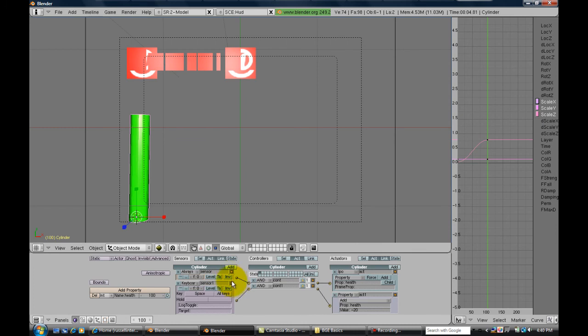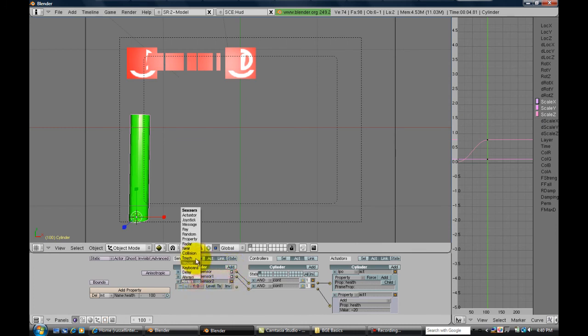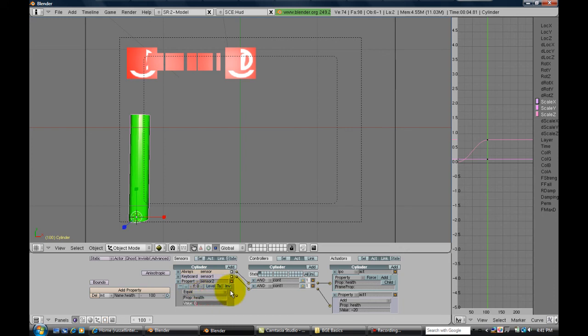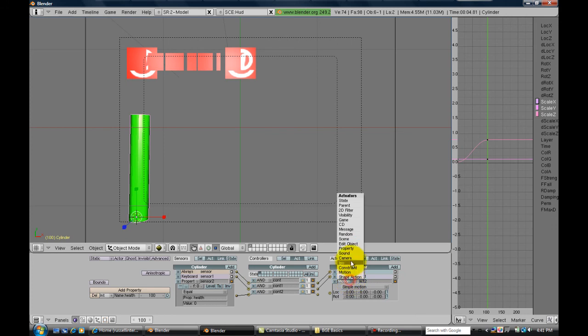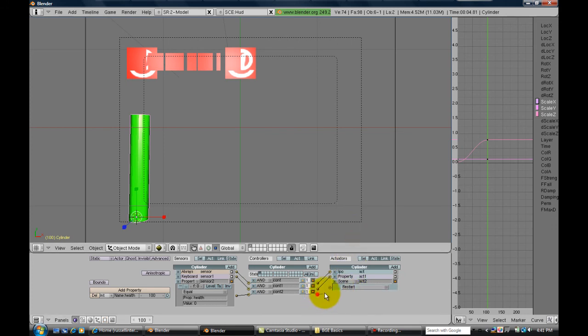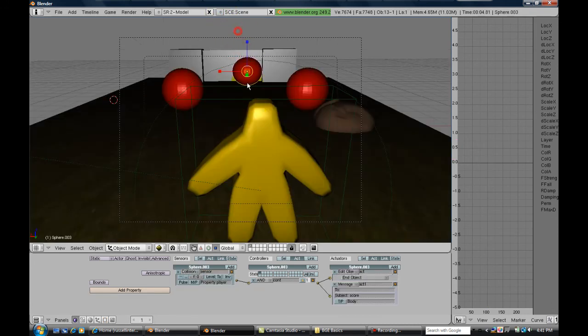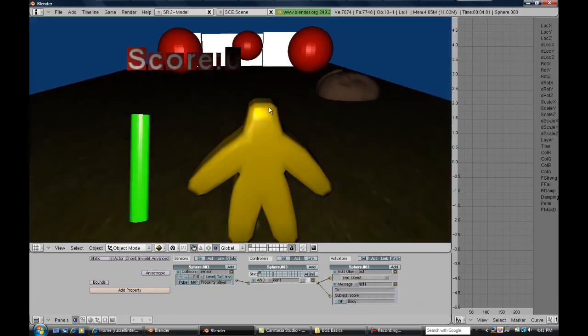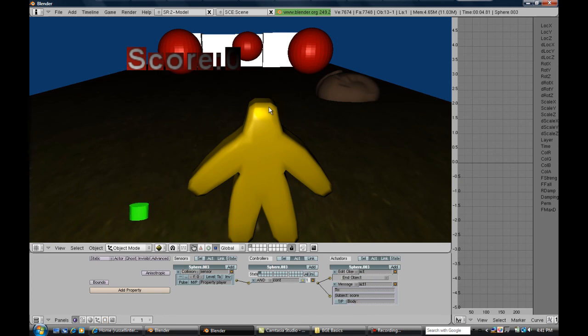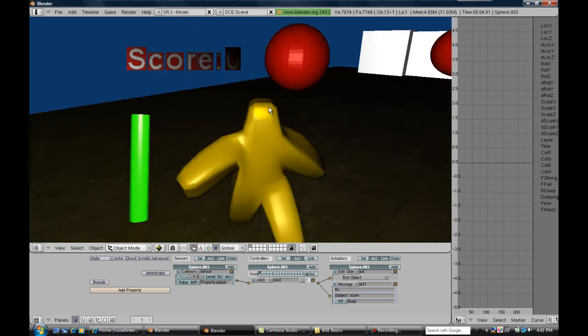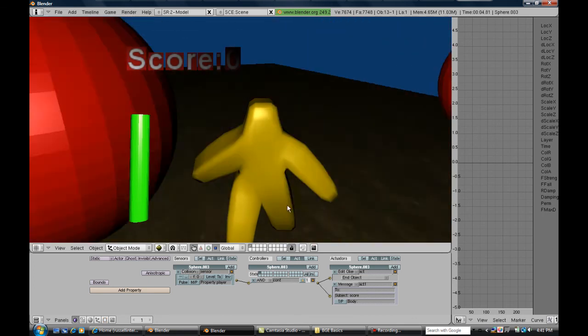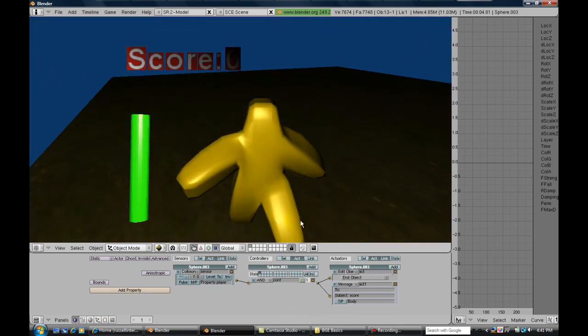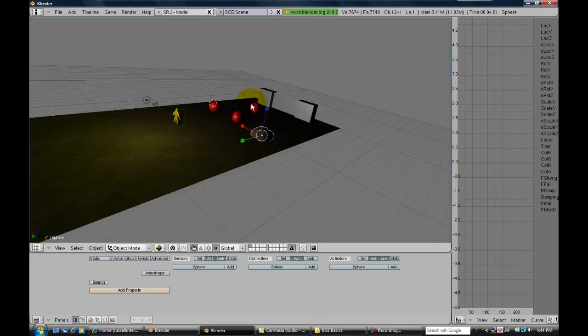You can also go farther and say, okay, well when property health equals zero, we want to restart the scene. So go in there and add an actuator for scene and put restart, and that just gives you an idea of how you can use this.